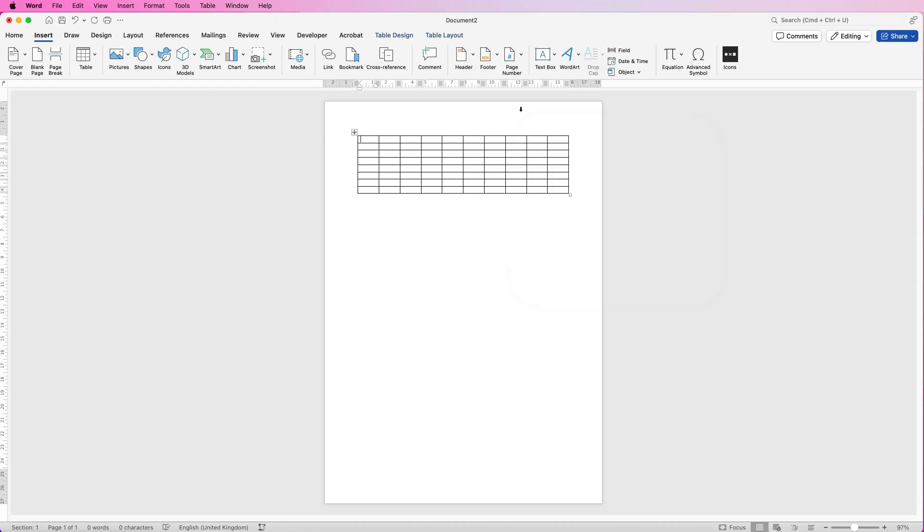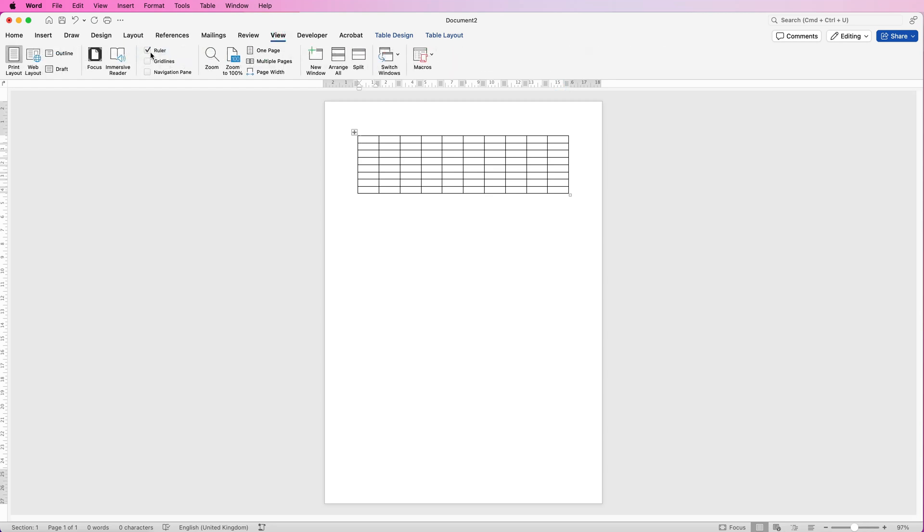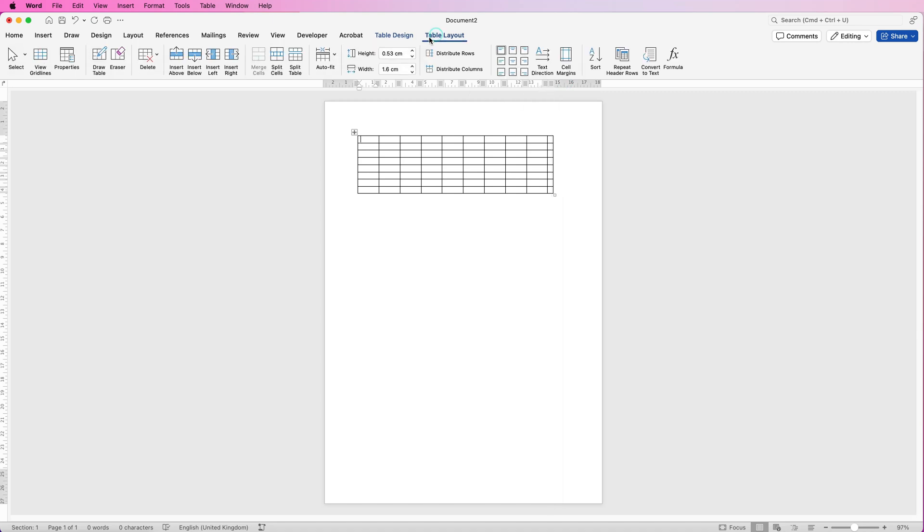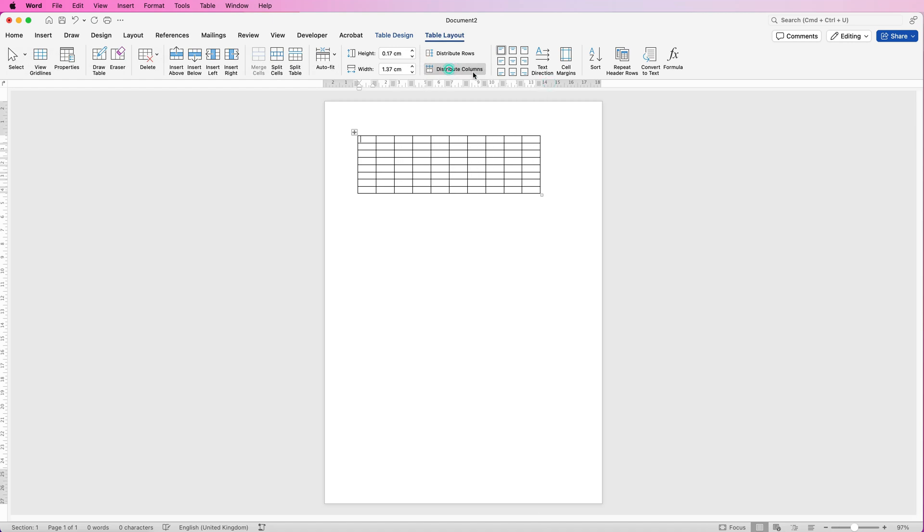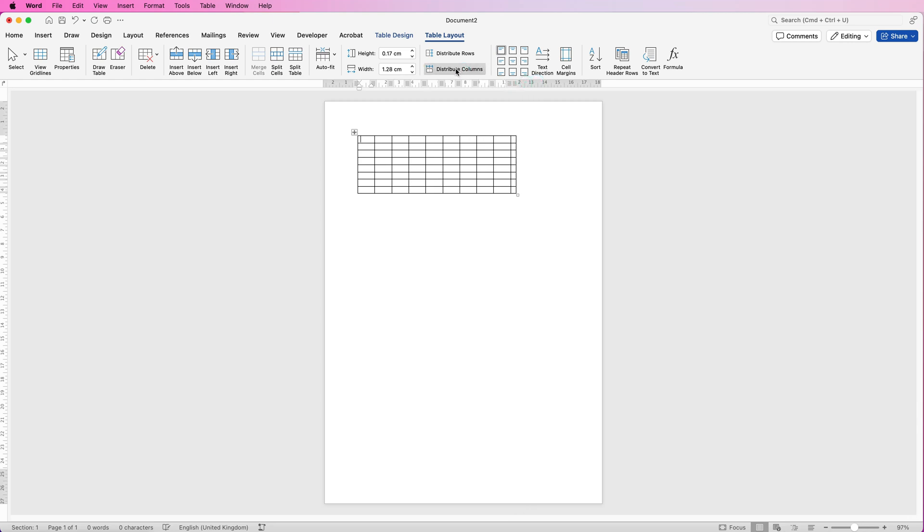Now you may want your graph to stretch the width of the page but if not you can simply go up to the rulers at the top. If you can't see rulers go to view and make sure that rulers are checked and then click at the top here and move this over. You can see it will only move so far then go to table layout and select distribute columns and it will gradually move the table over to however big or small or wide you want your graph.